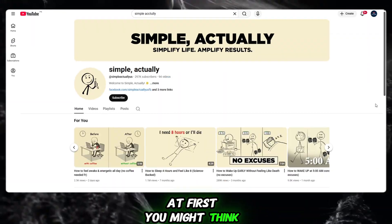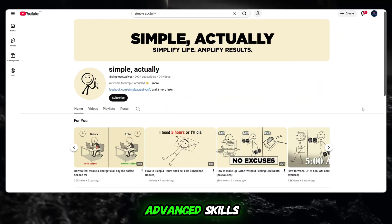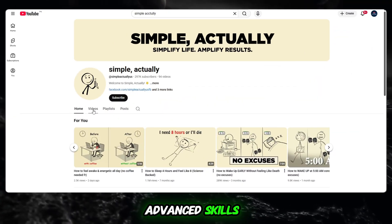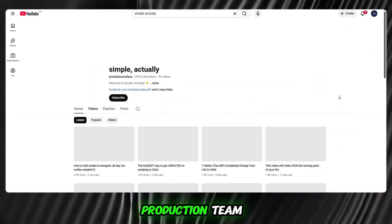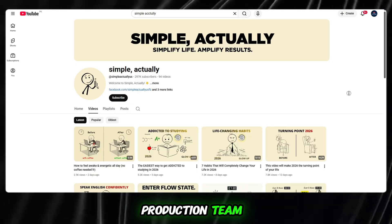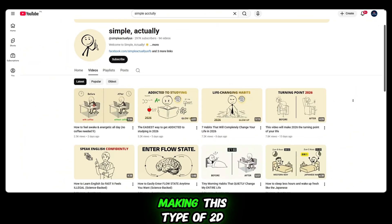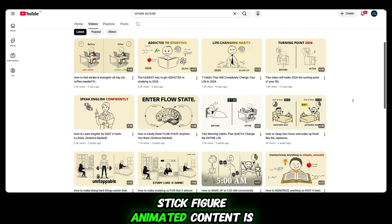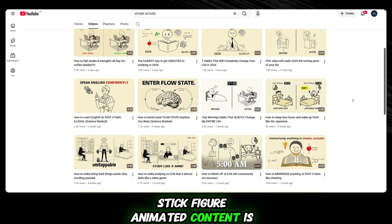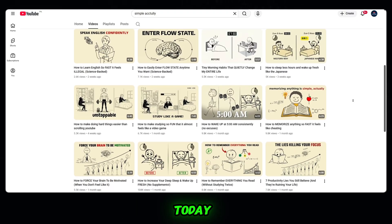At first, you might think creating videos like this requires advanced skills, expensive software, or a full production team. But the reality is completely different. Making this type of 2D stick figure animated content is not difficult at all.